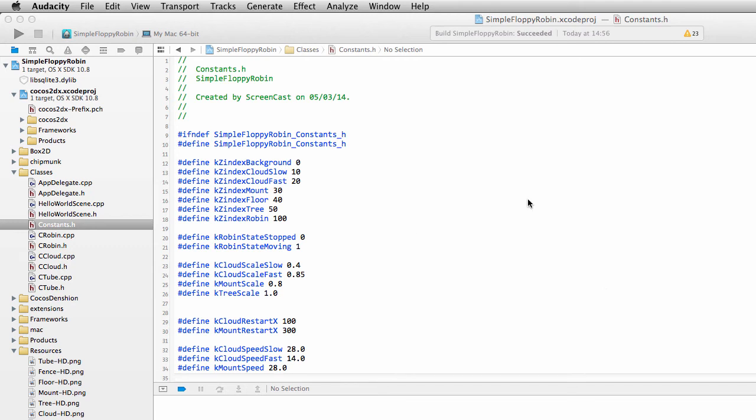Hello and welcome to the ninth video in this series, Programming Simple Floppy Robin with Cocos2Dx for Android.